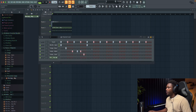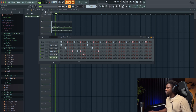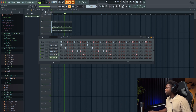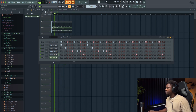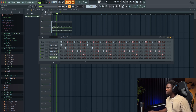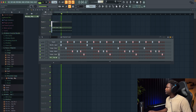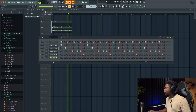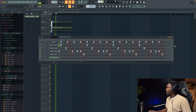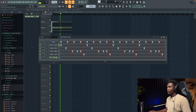And then do the same thing, it's gonna be like... And then for this one, boom. So simple like that, guys. And then our kick.